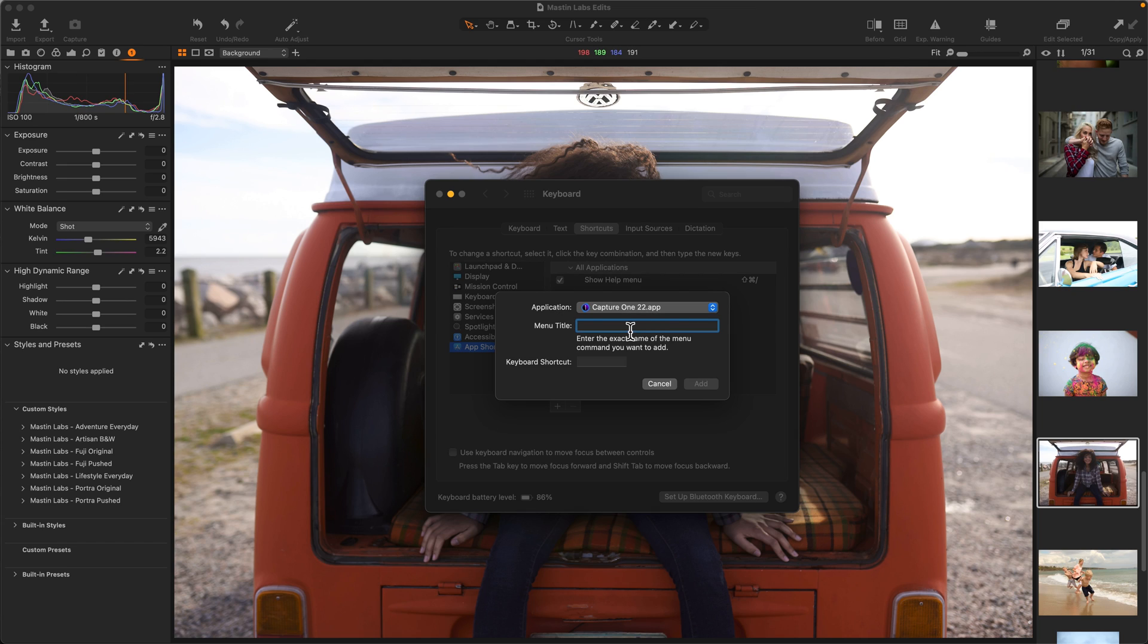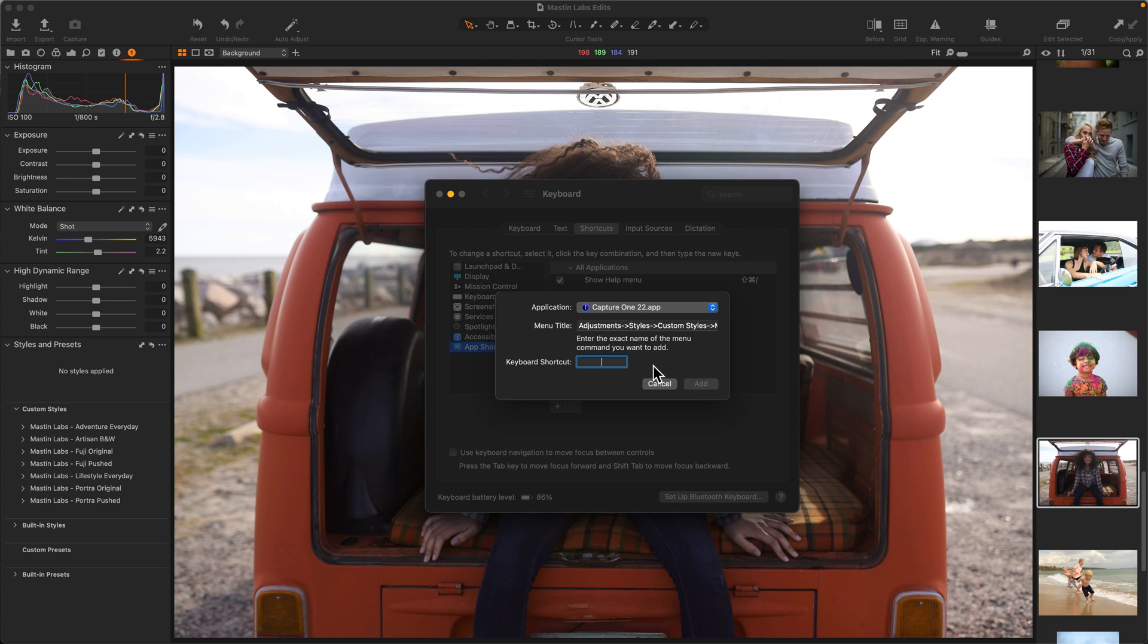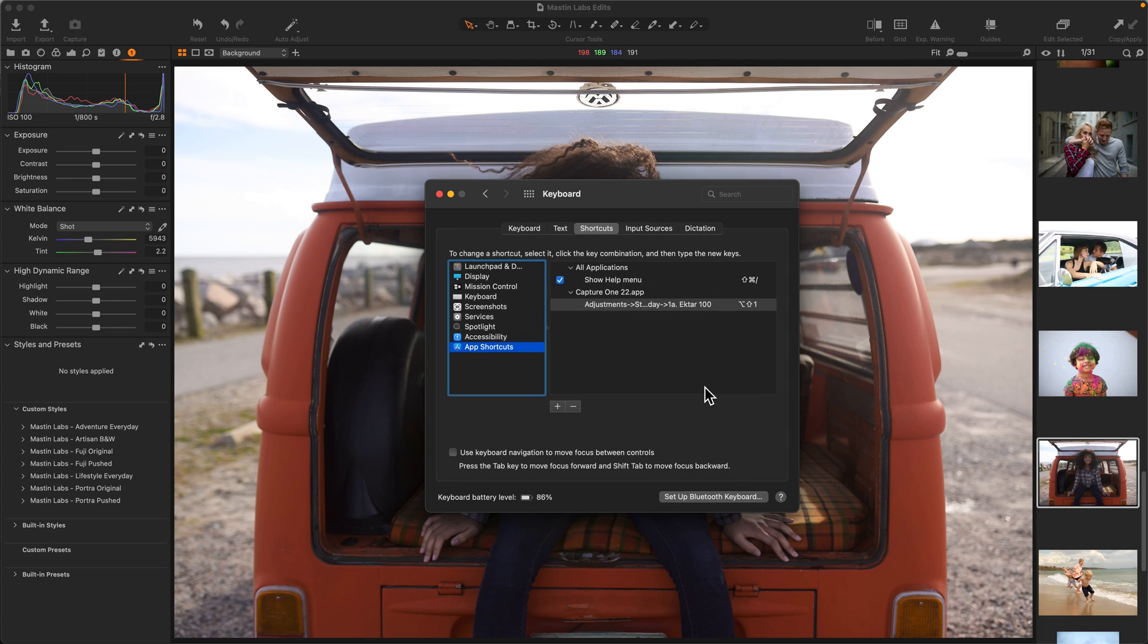So I'm going to go ahead and paste in the text that we have ready for the Adventure Everyday Ektar 100, and I'll go ahead, click Keyboard Shortcut, and I'm going to use Option Shift 1, and I will click Add.